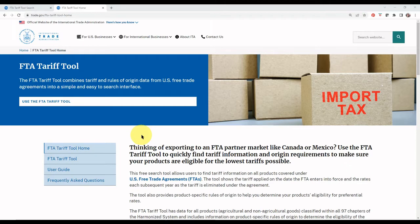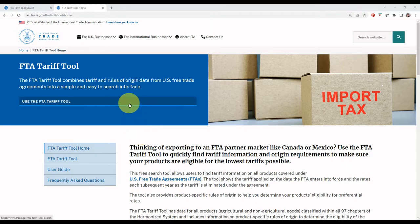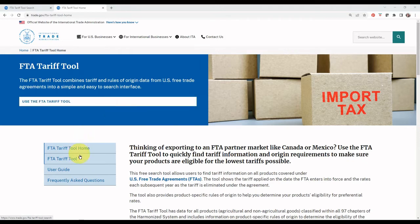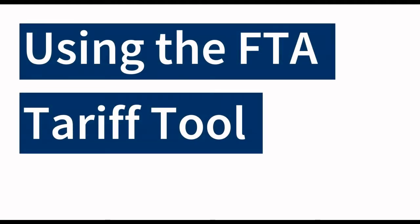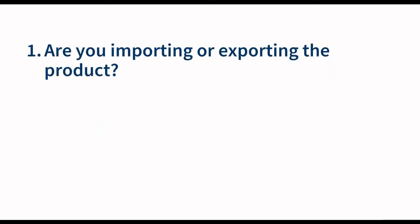To launch the tool, you may either select the Use the FTA Tariff Toolbox located at the top of the landing page, or FTA Tariff Tool from the side navigation menu. To use the FTA Tariff Tool, you will need to answer three questions: Are you importing or exporting the product?